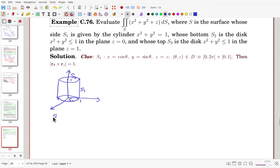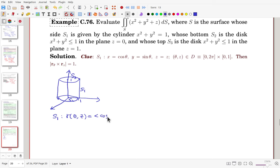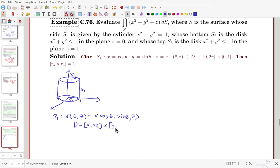For S1, the side: this is a vertical cylinder surface. In the xy-direction it's a circle of radius 1, parameterized by angle theta, and z gives the height. So R(theta, z) = (cos theta, sin theta, z), with domain theta in [0, 2pi] and z in [0, 1]. We need R sub theta = (-sin theta, cos theta, 0) and R sub z = (0, 0, 1).